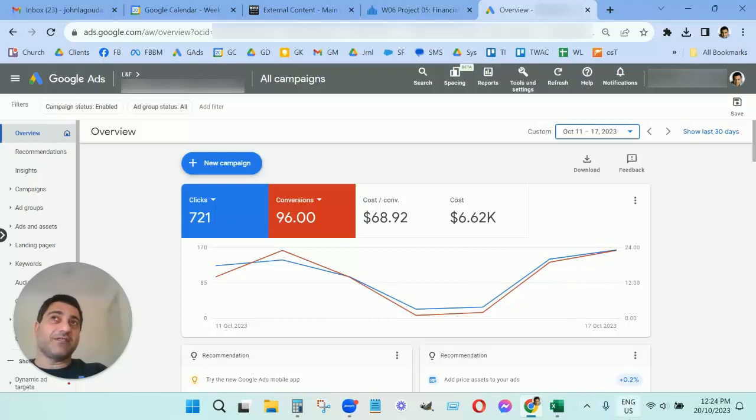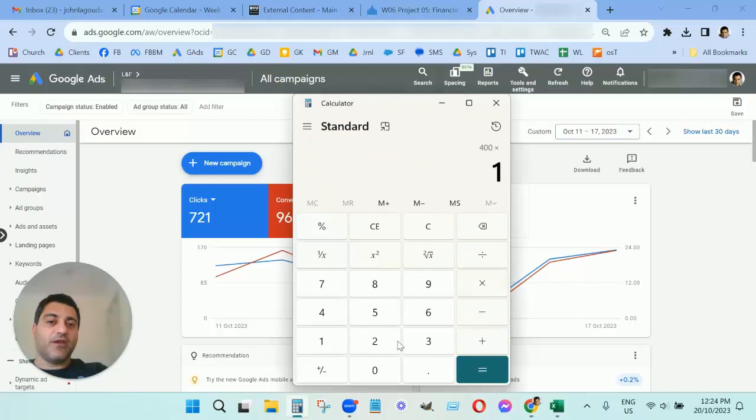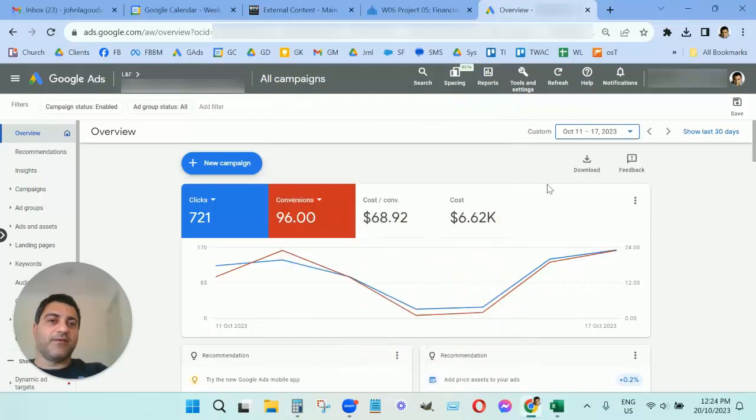They generate around 400 leads per month from Google Ads, so for them that was a saving of $5,200 per month.